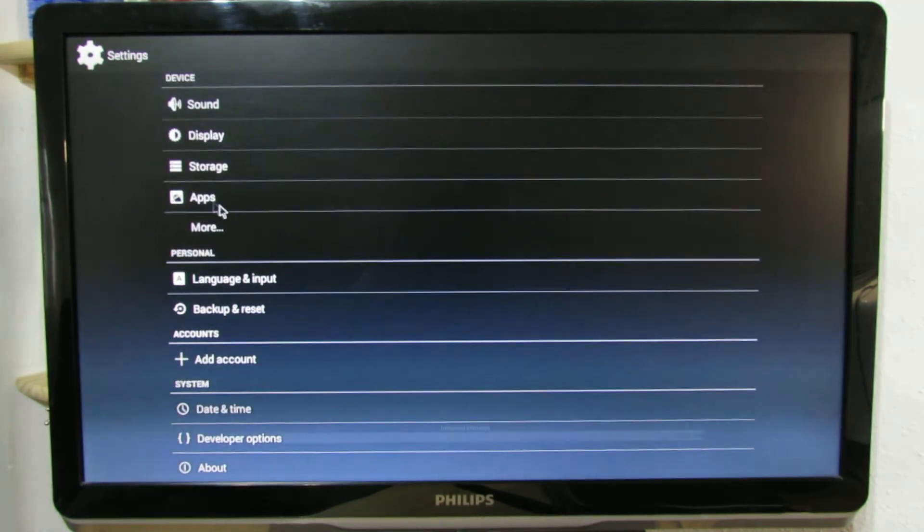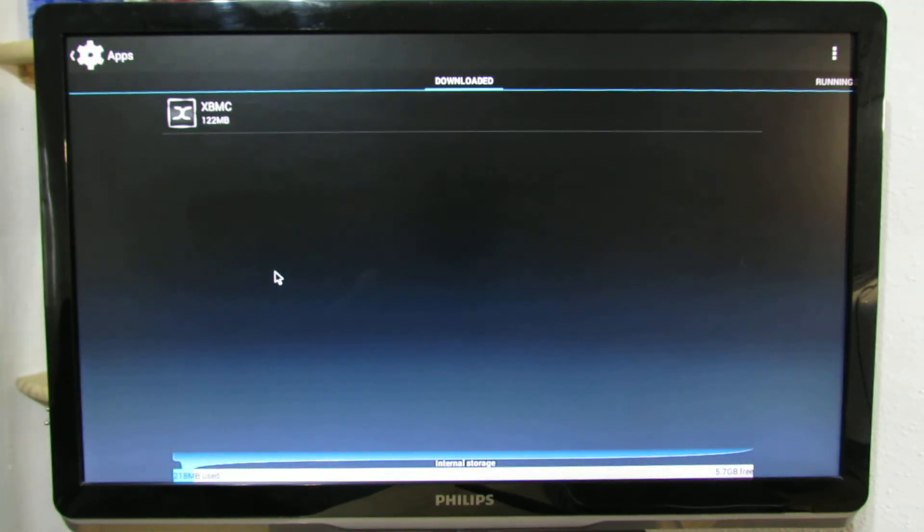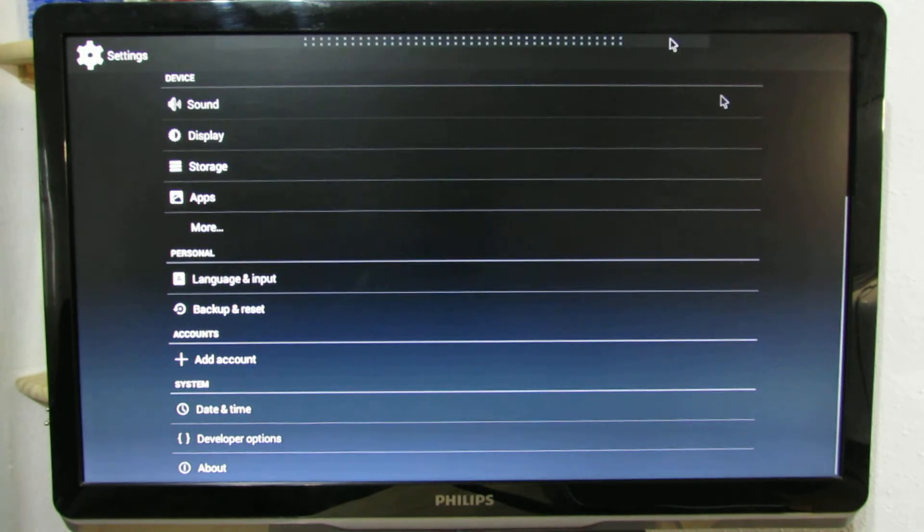Pre-installed application here, XBMC Mediasuite.